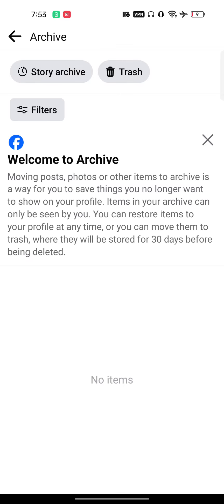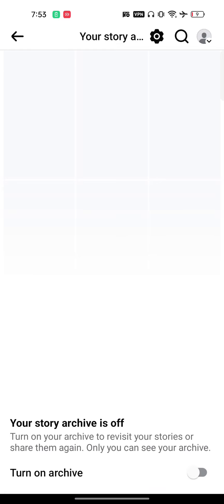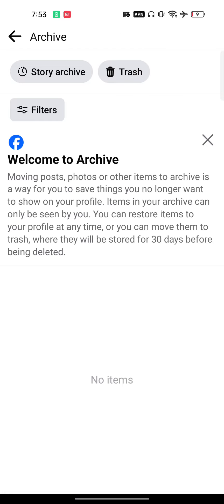to this Archive option. Now in the Archive option, whatever you have archived will automatically show. But if you want to unarchive your post, just go and click on Story Archive, and here all your story archive will be shown. All the post archive will be shown here. By the way, if by mistake you have